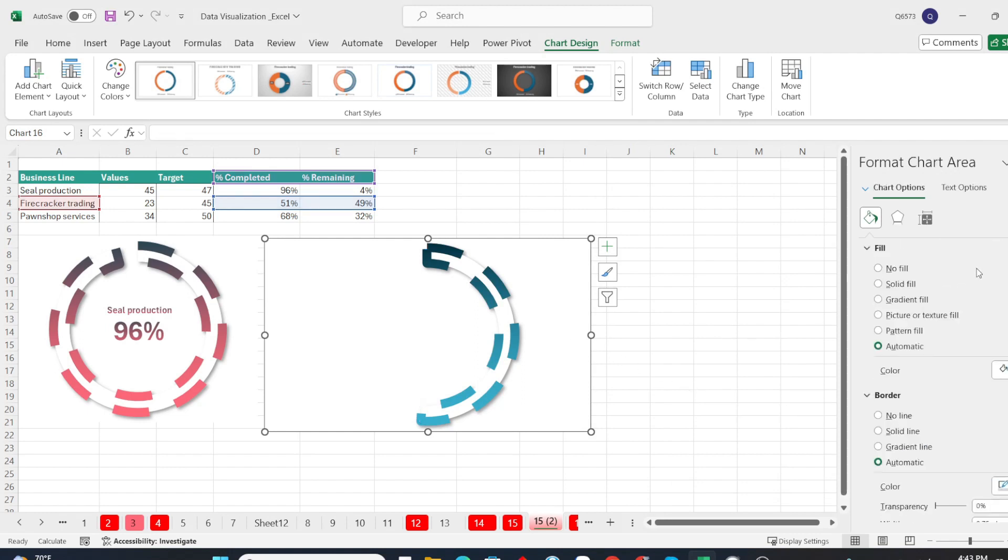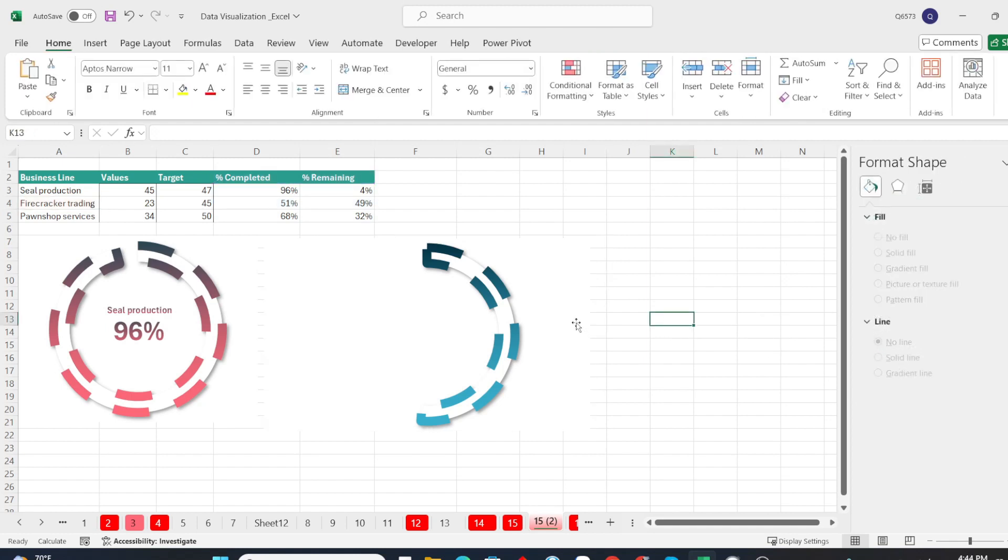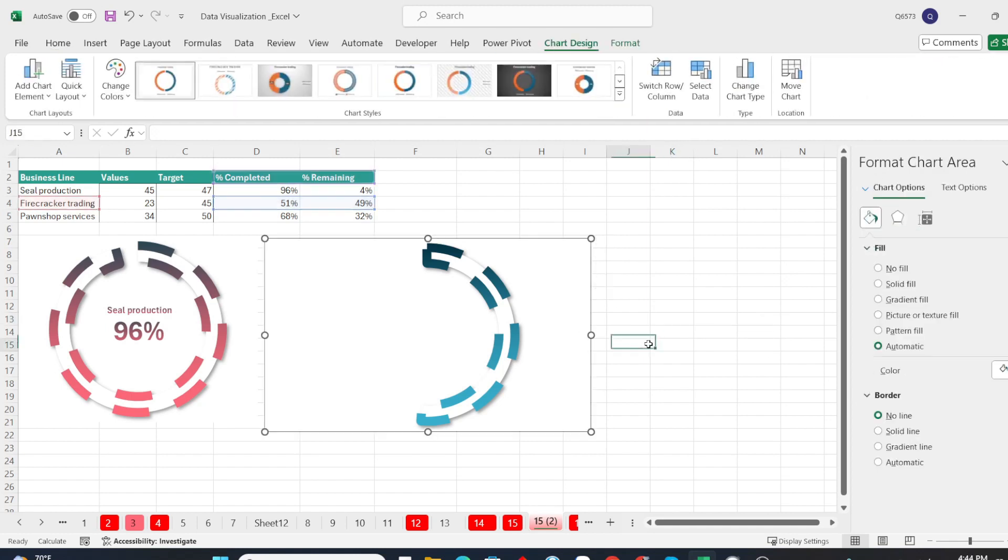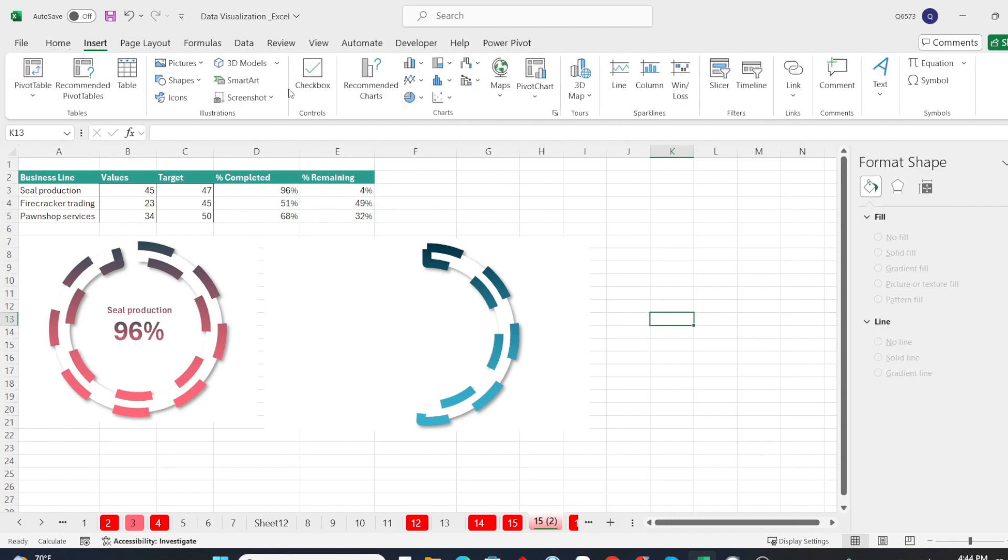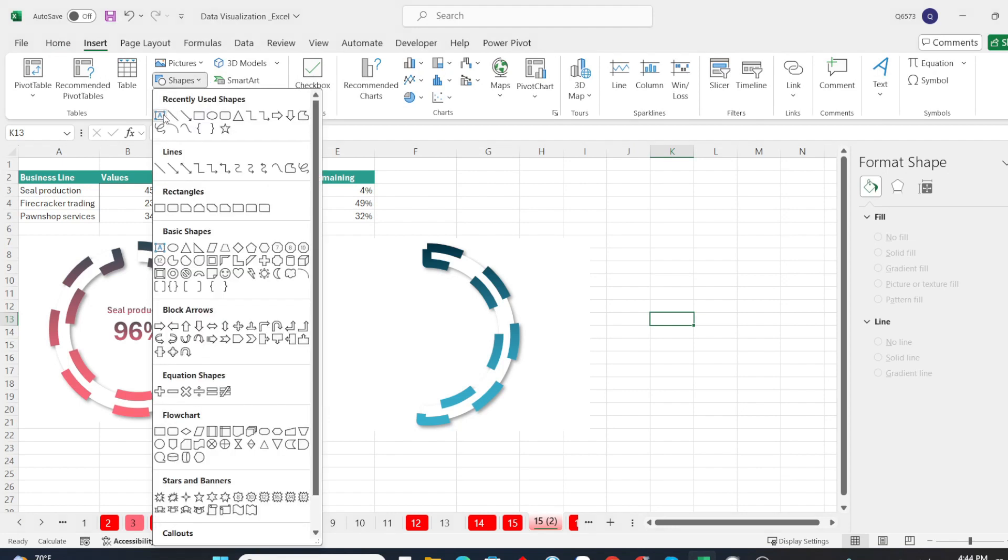I will remove the chart border. Next, to add values and chart title, we will insert text boxes.